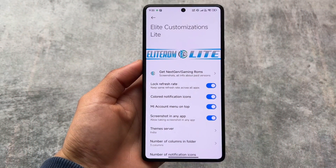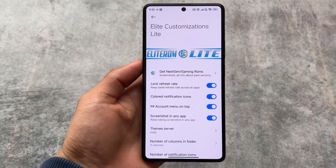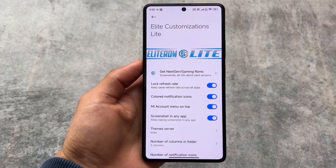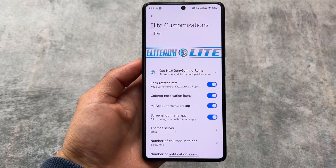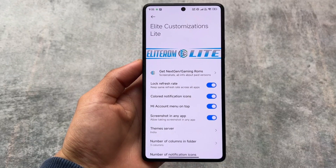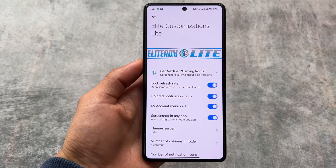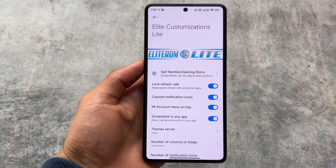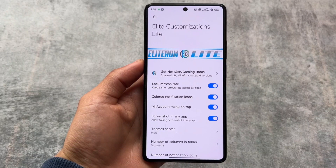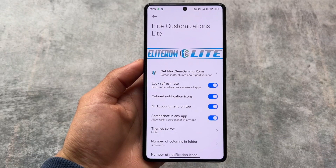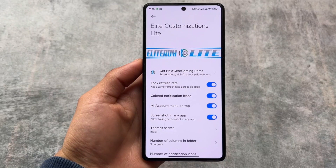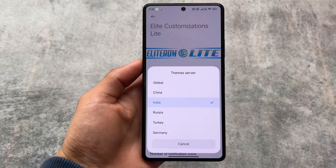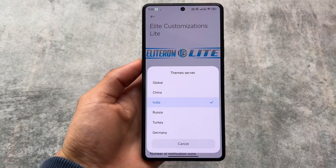If you move on to the E-Light customizations and light options, you will find lock refresh rate, which is a very useful thing — you will have the same refresh rate in all the apps. The MI account menu on top is also quite useful, and screenshot in any app is great too.